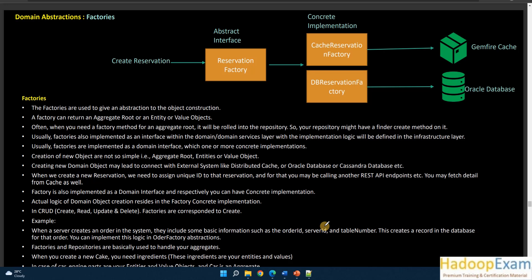Hello and welcome back to this learning session. We are going to talk about domain abstraction factories. As the name suggests, these are used to create new objects — value objects, aggregate roots, or entities. If you have already gone through design patterns, factory is one way to create an object. Here we use the same concept in domain driven design to create or get a new aggregate root or entity.